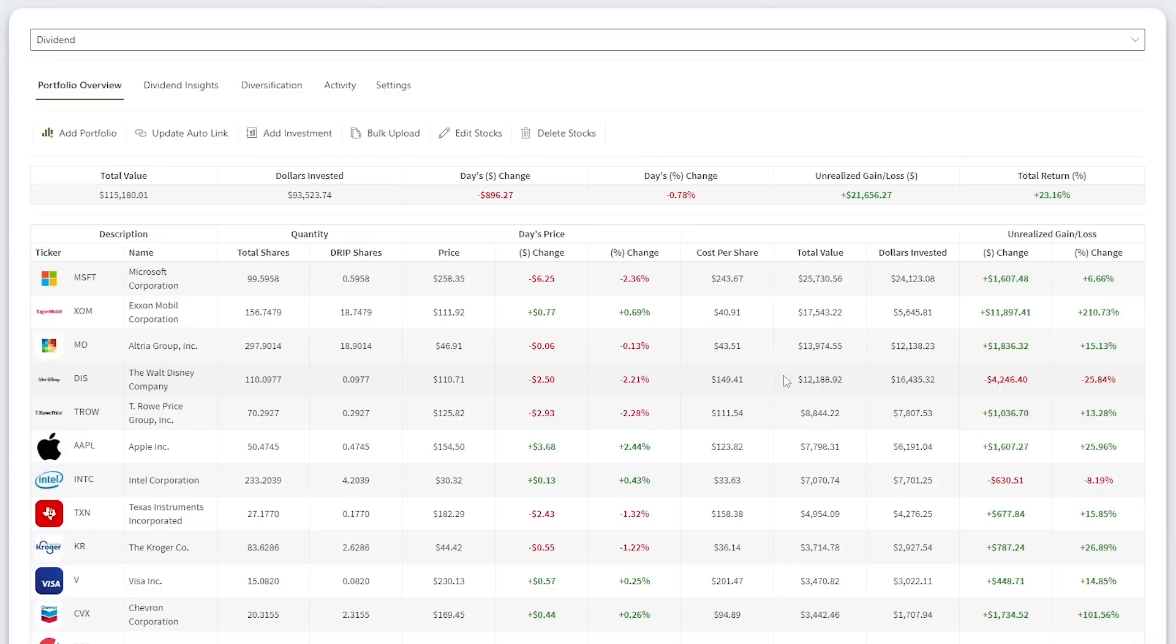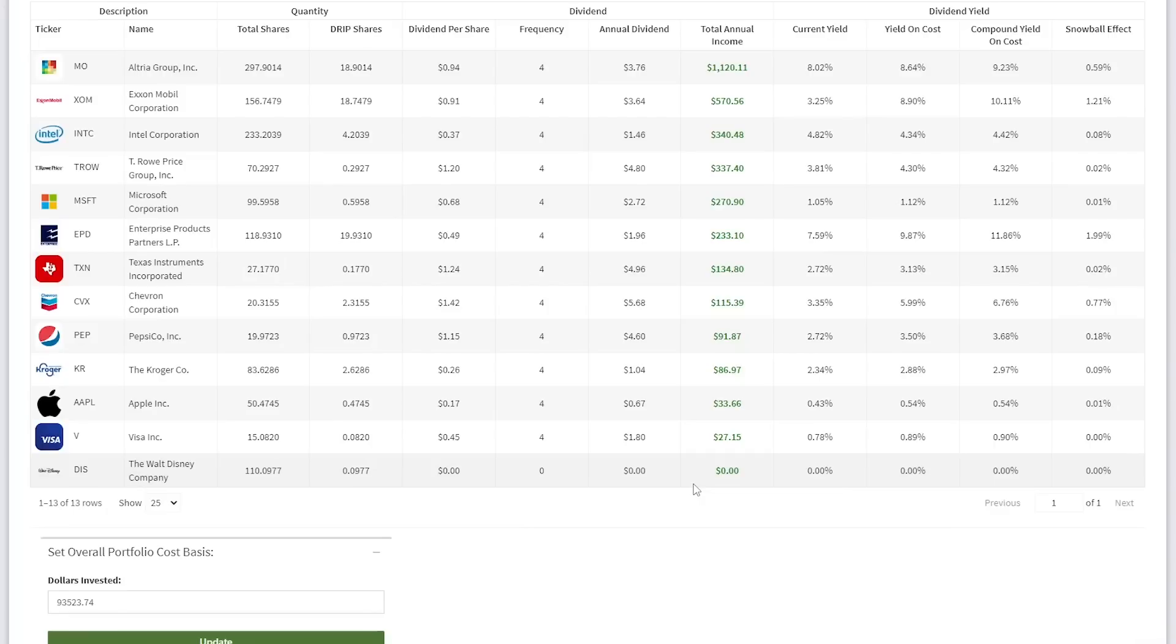My fourth largest stock is Disney, currently valued at $12,188. I'm down 25% overall and the dividend payment remains suspended. That will likely be true for the next few years as they pay down debt and work to get their streaming services profitable. I talked about Disney more in detail in my last portfolio update video. Most of my thoughts there still apply.